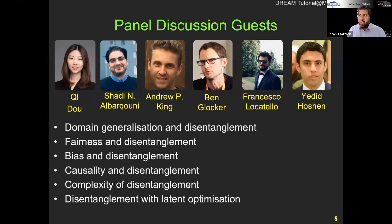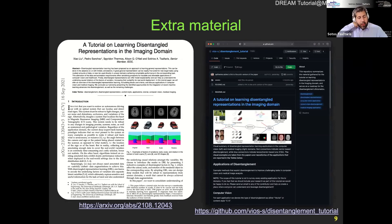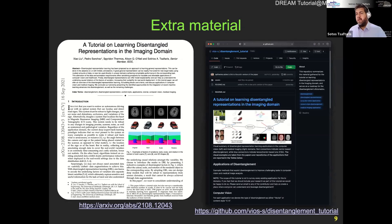Just to remind you of the extra material: we have a full tutorial-style paper describing what we will show you today, and also a GitHub where we collected all the information, such as code, datasets available, and direct links that you can easily follow through.